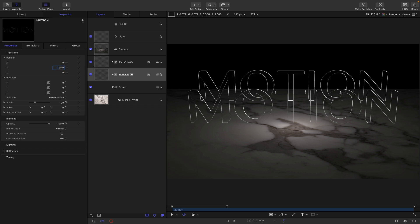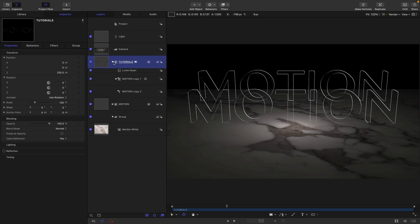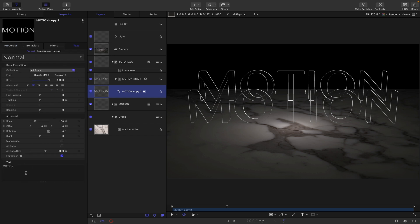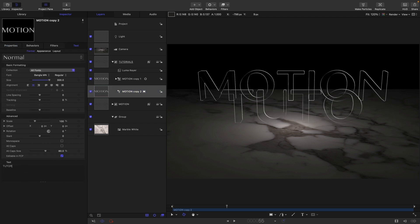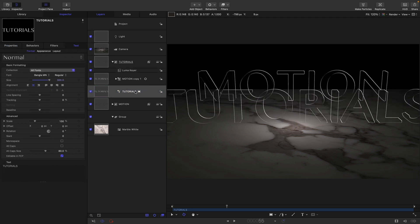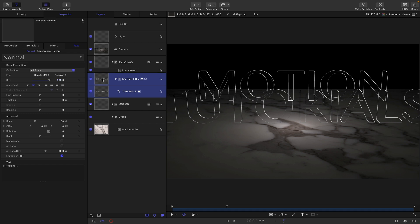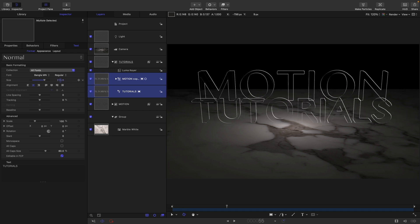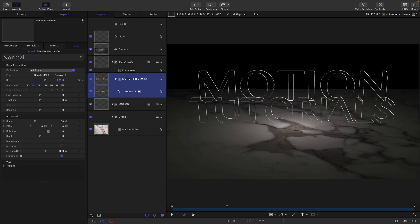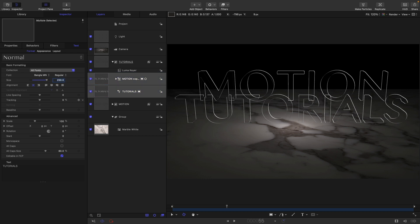Now we've got this nice sort of parallax effect going on. Then we need to come into this tutorials group and select the bottom layer of text. Let's change what that says. What we want to do here is scale it down a little bit. I'm going to select both of these text objects, shift select that one. Let's scroll in this size field until we get something that's working a little bit better. Let's maybe go for 250.